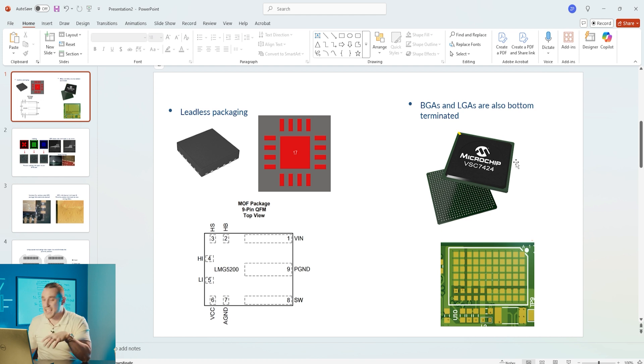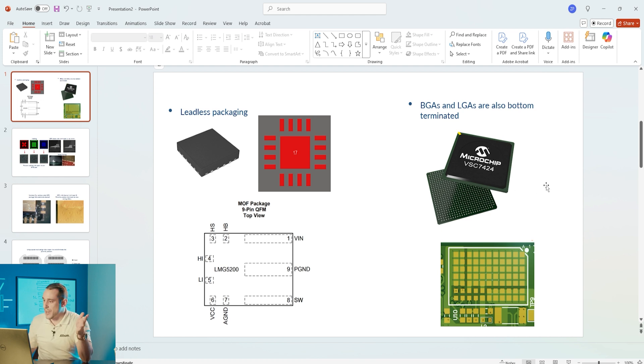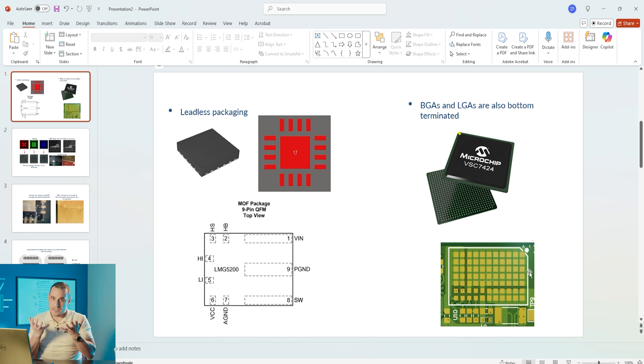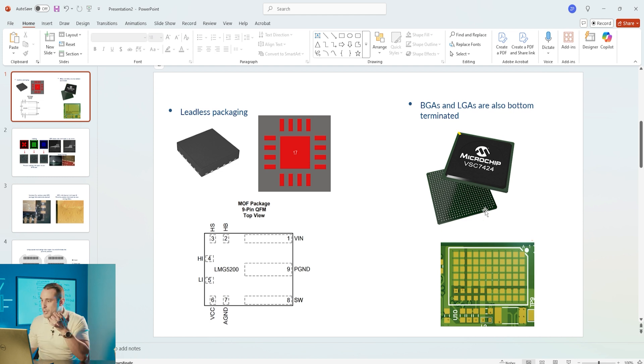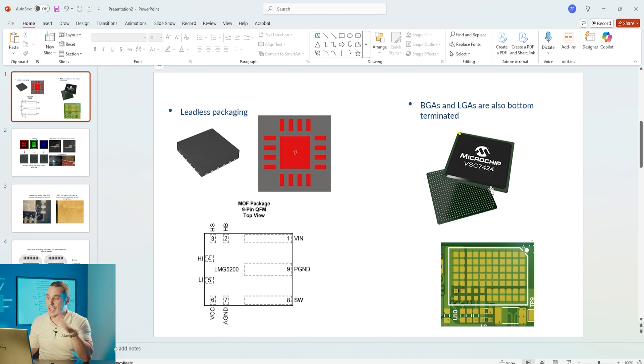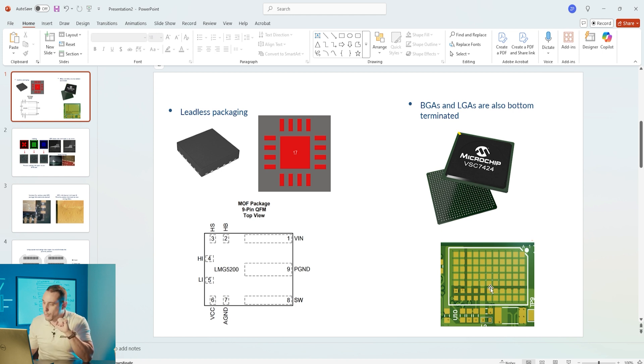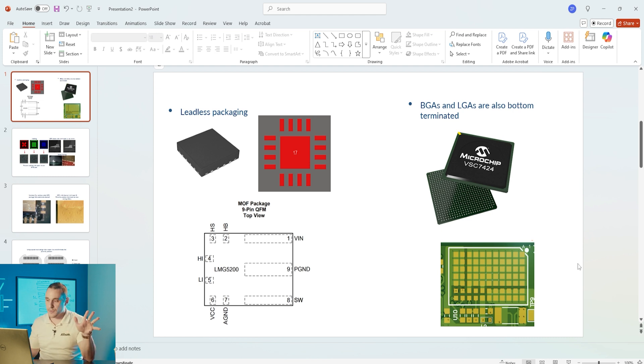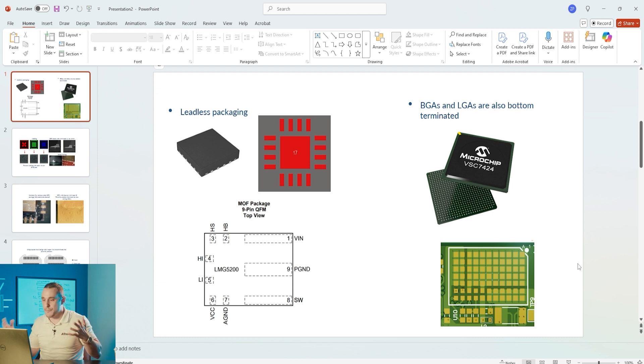BGAs ball grid arrays and LGAs land grid arrays also considered bottom terminated components because all the leads are on the bottom side of the package. Here we have the VSC7424 which I have used in several designs and then here we have a power module from Vicor.